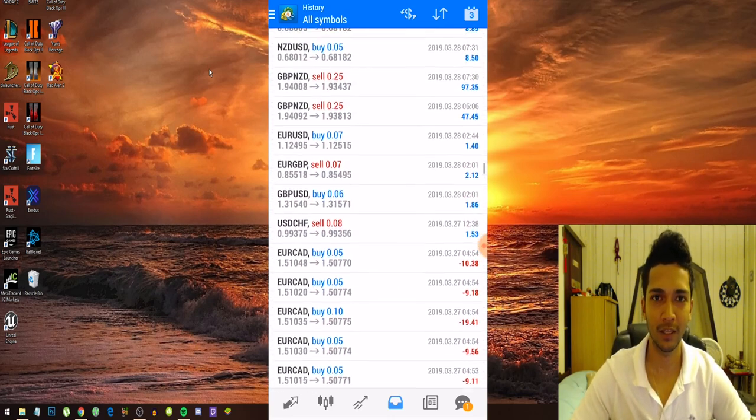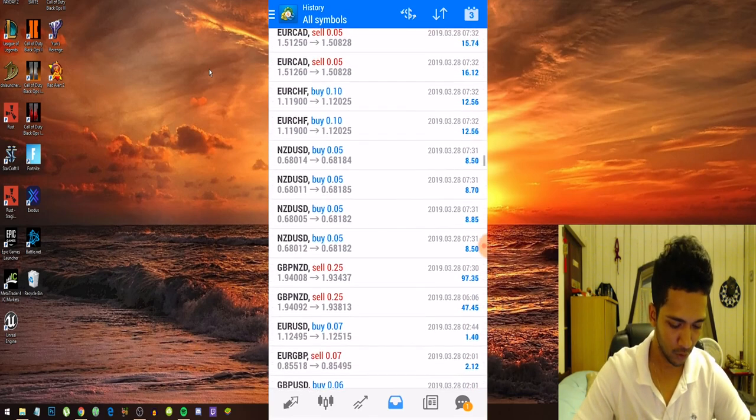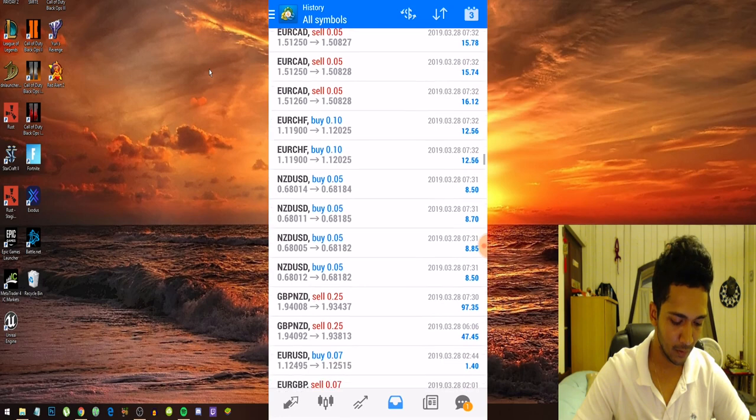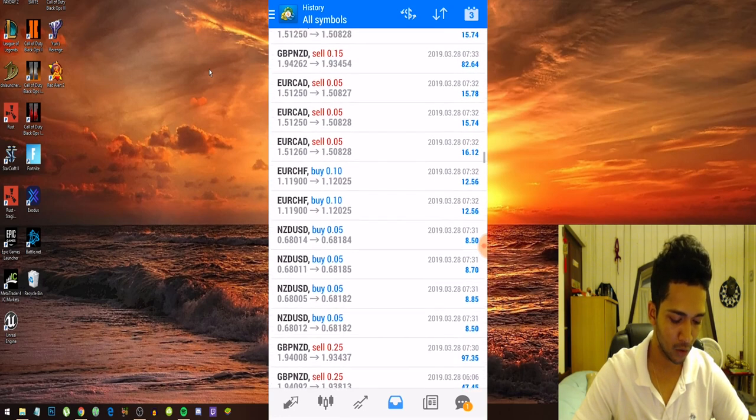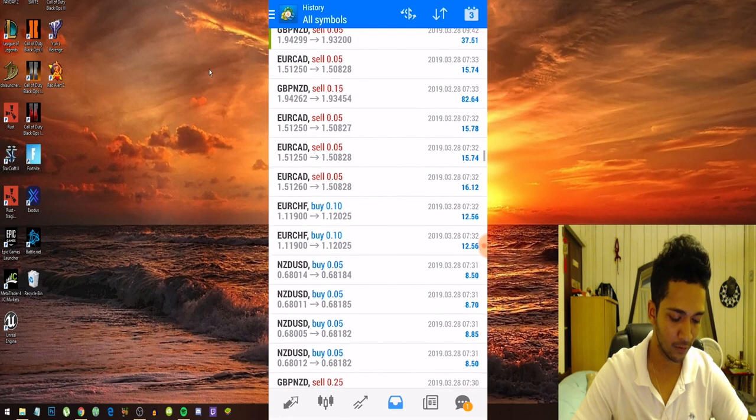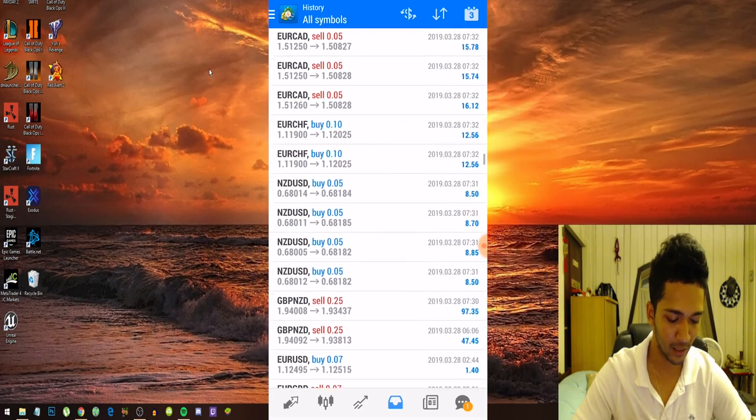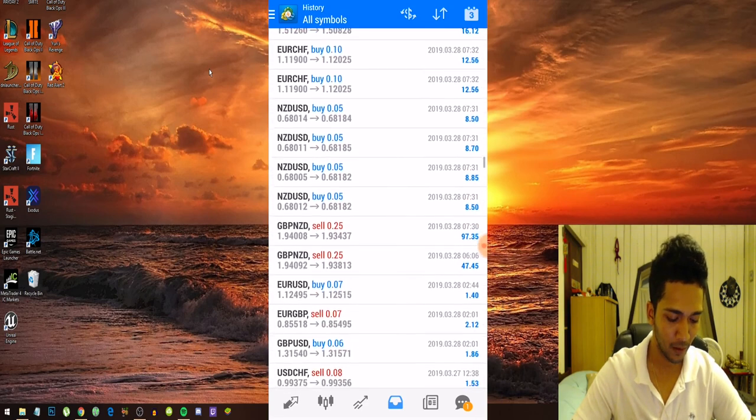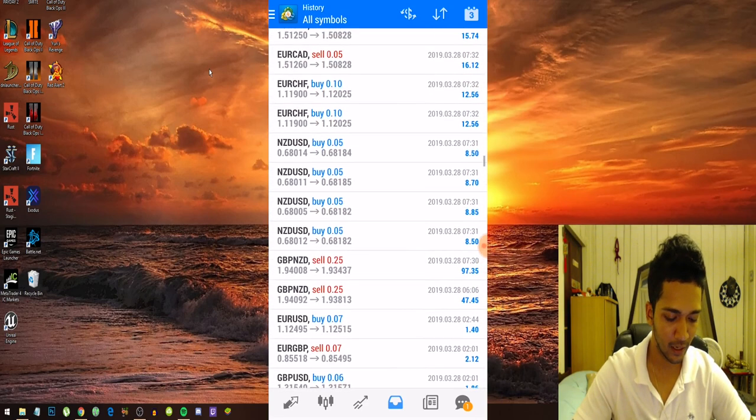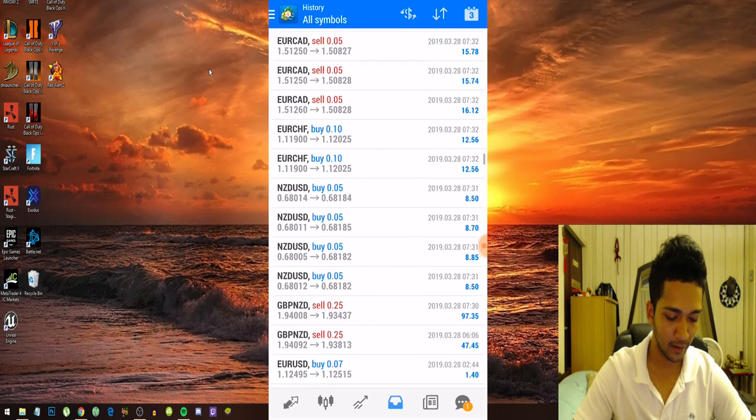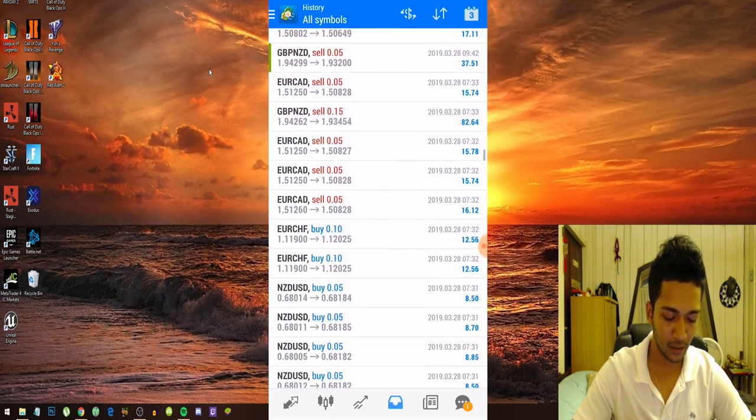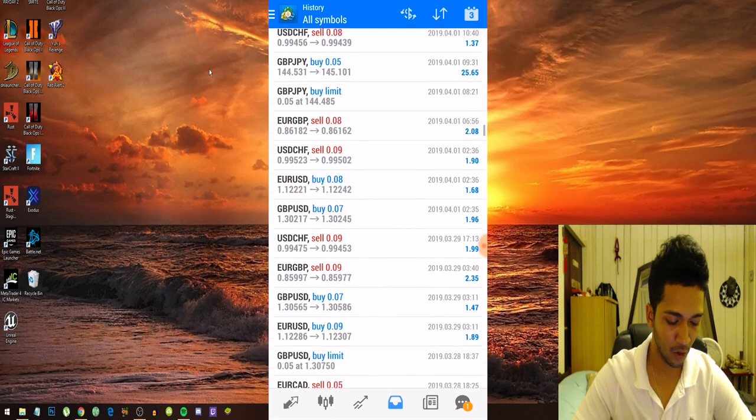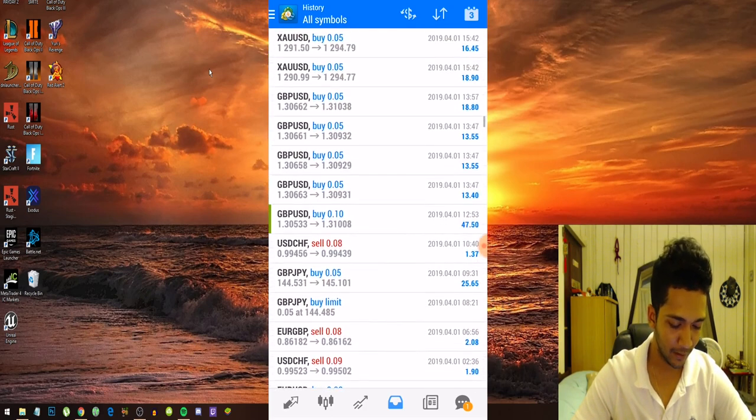You guys can see right here, the bot was trading with 0.07, 0.08 lot sizes, 0.09 lots. You guys can see my account grew and grew and the lot sizes also grew and grew.